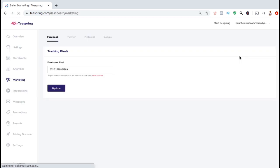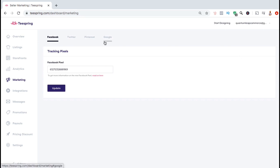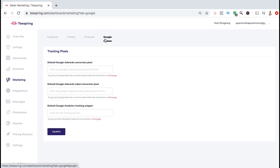Here's where you can add your tracking codes and pixels for Facebook, Twitter, Pinterest, and Google. Since this tutorial is about Google Analytics, let's go over and click on the Google tab. From the Google tab, you can add your Google AdWords conversion pixels and add your Google Analytics tracking snippet.